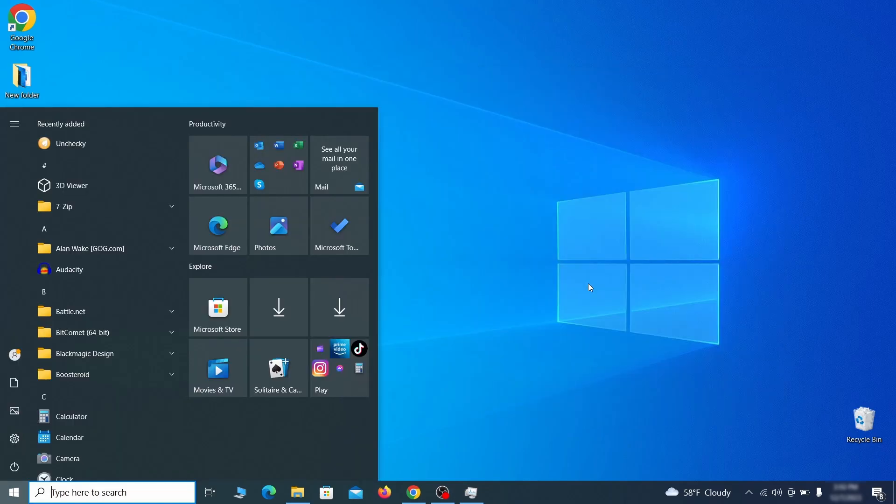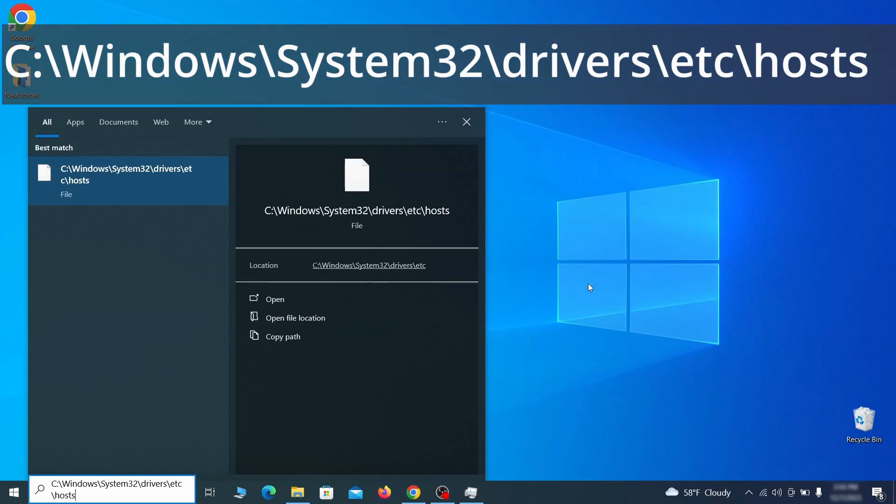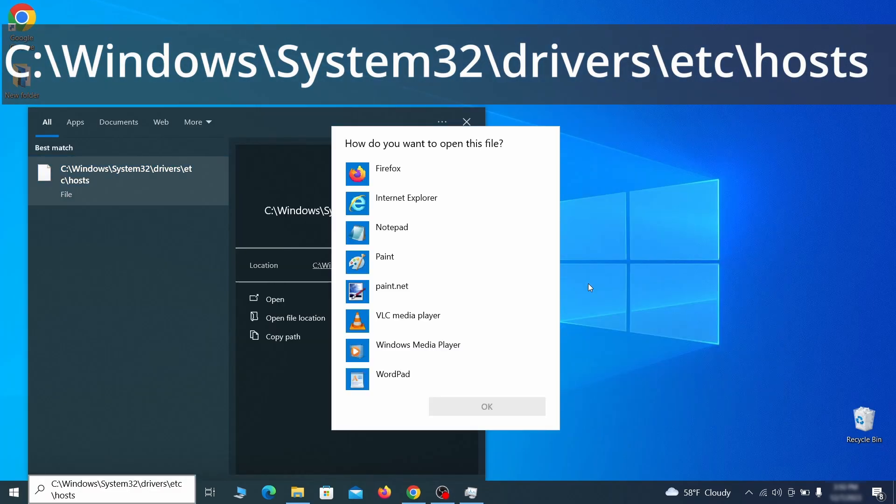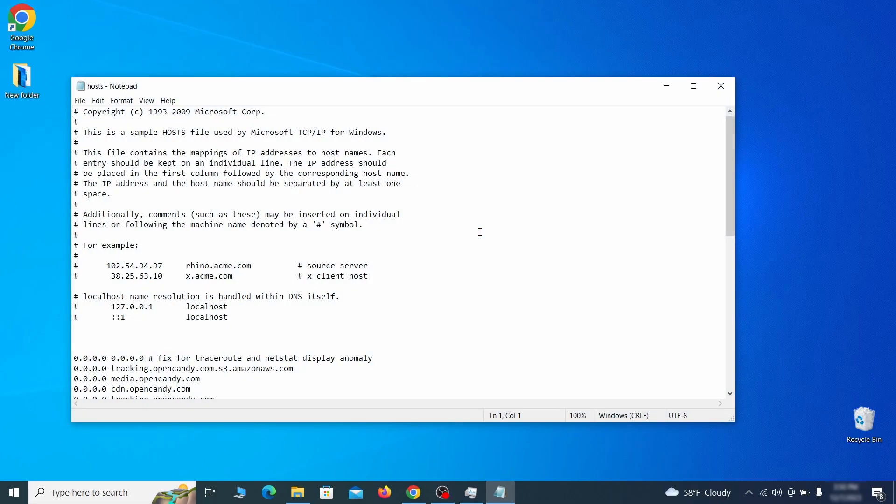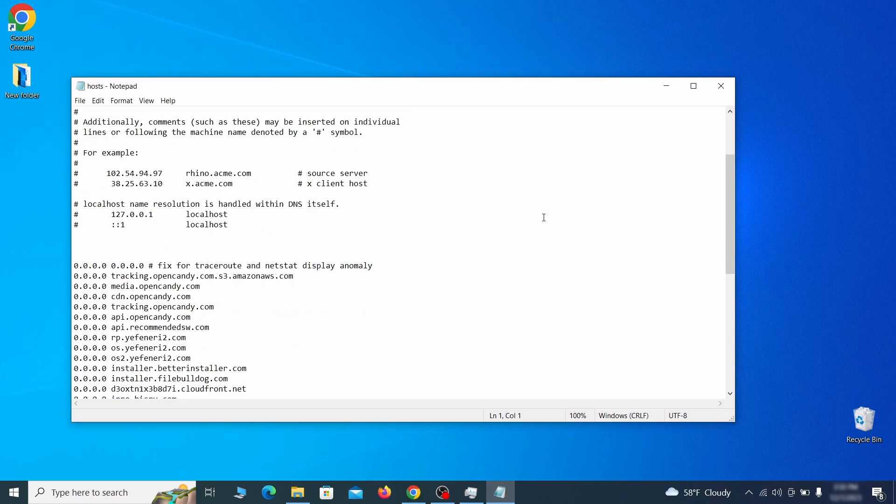Next, type this in the start menu or copy paste it from the video description and then hit enter. If asked to choose a program, click on notepad. When the file opens, check if there's anything written below the two localhost lines at the bottom.